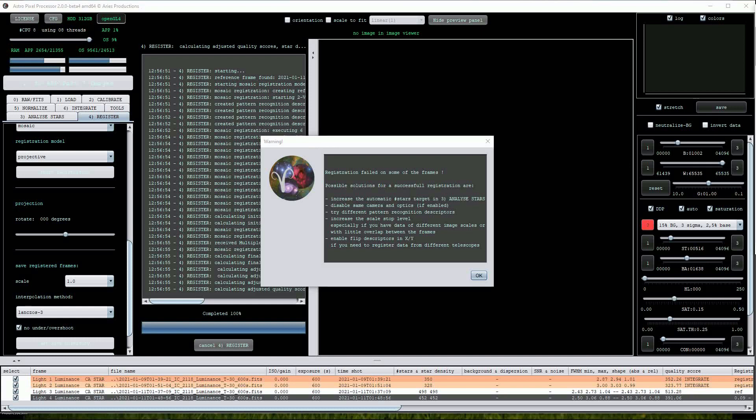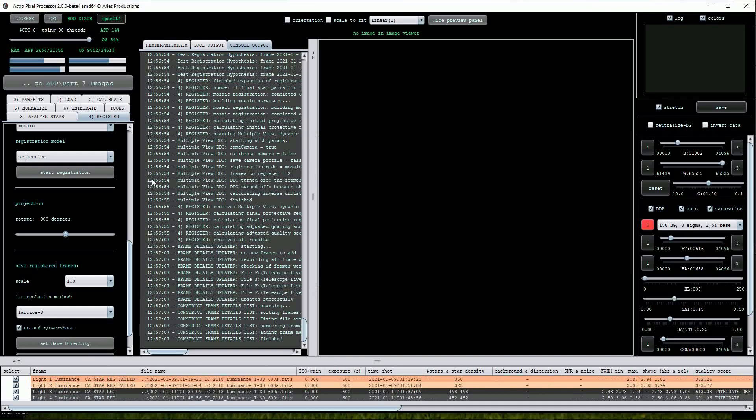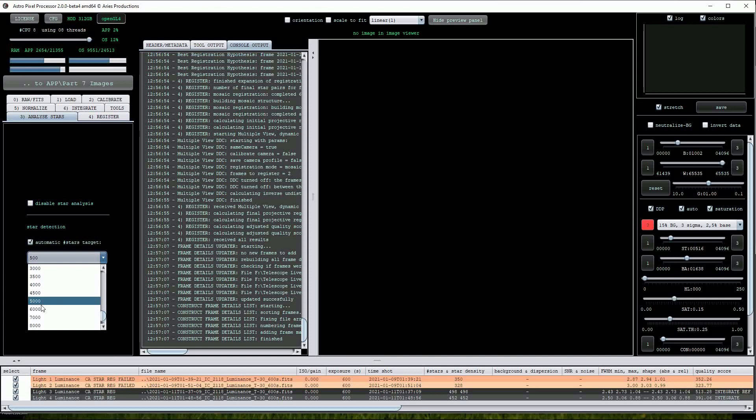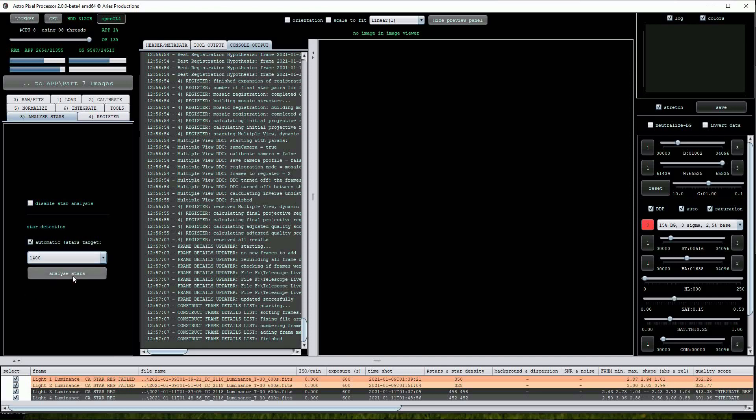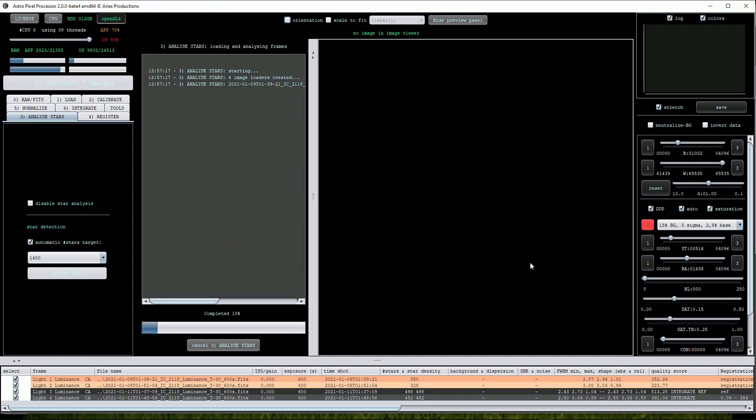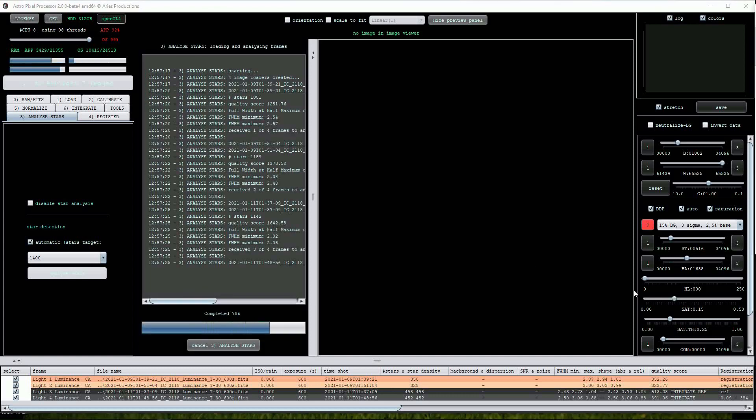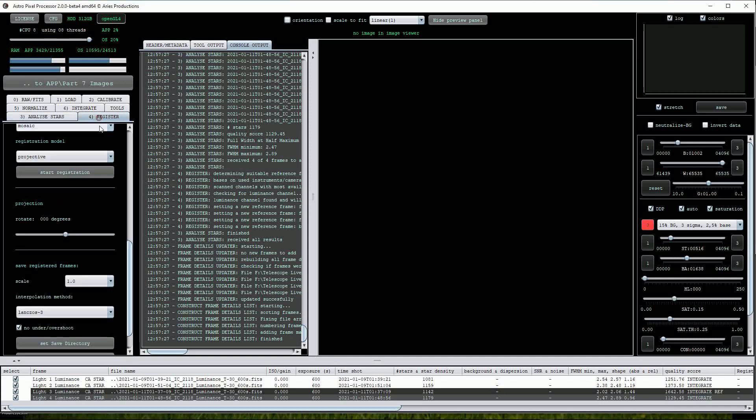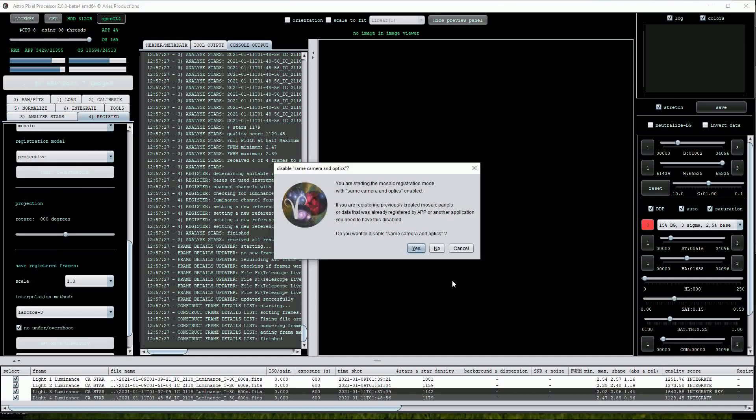So let's try and work through some of these solutions by initially going back to the Analyze Stars menu and increasing the star detection value to 1400. Click on the Analyze Stars button again. So far so good. Now it's back into the Register menu and press Start Registration. Another failure.